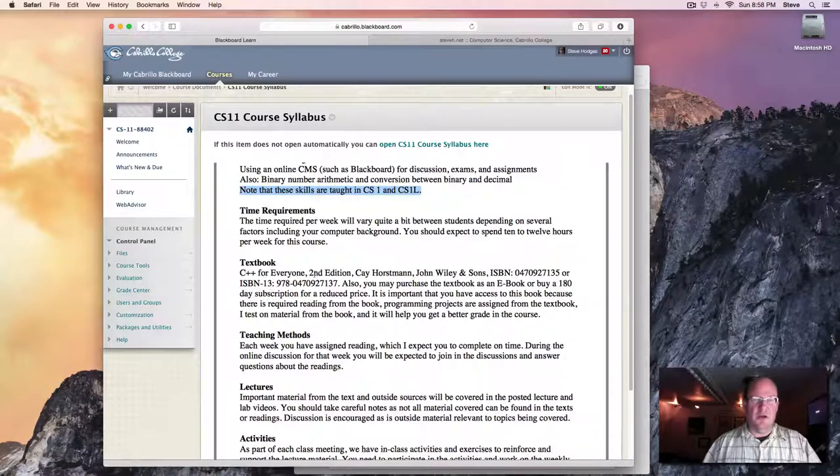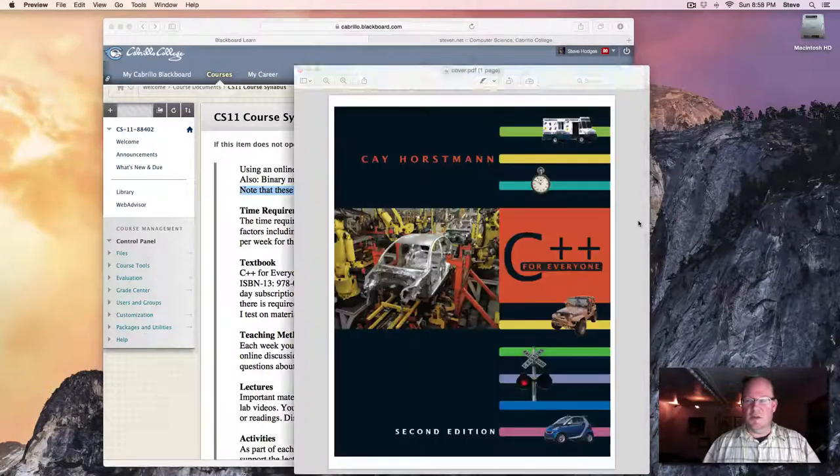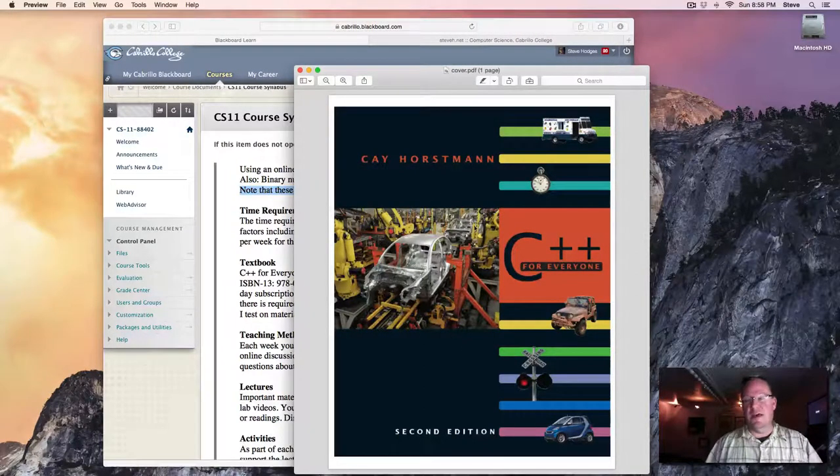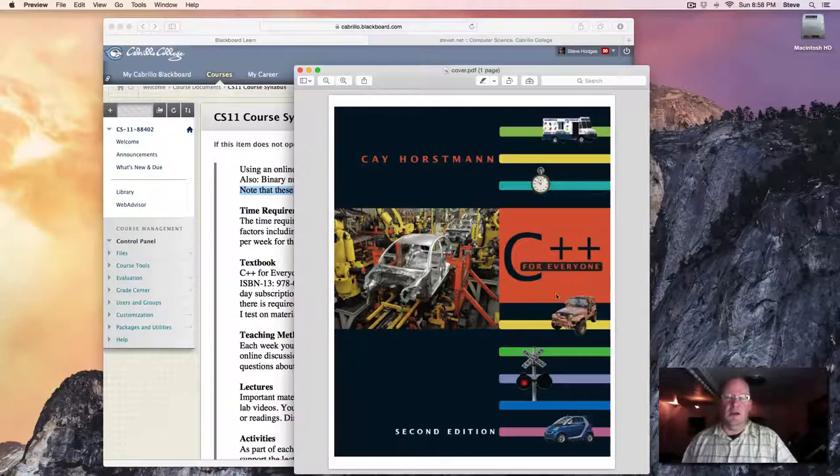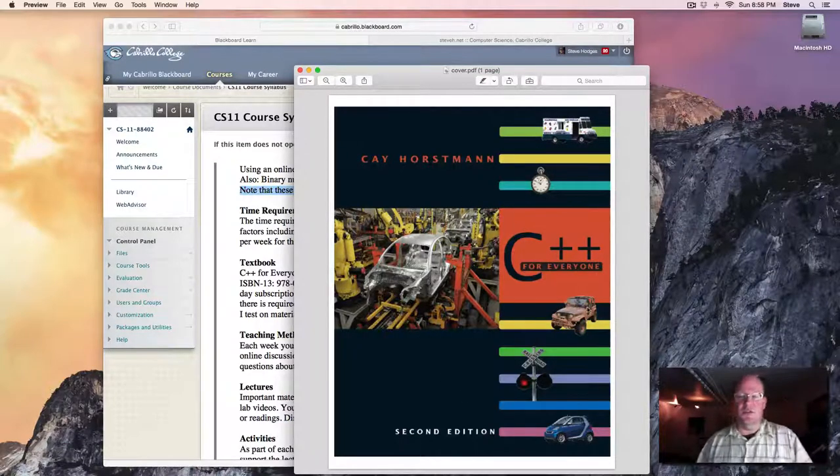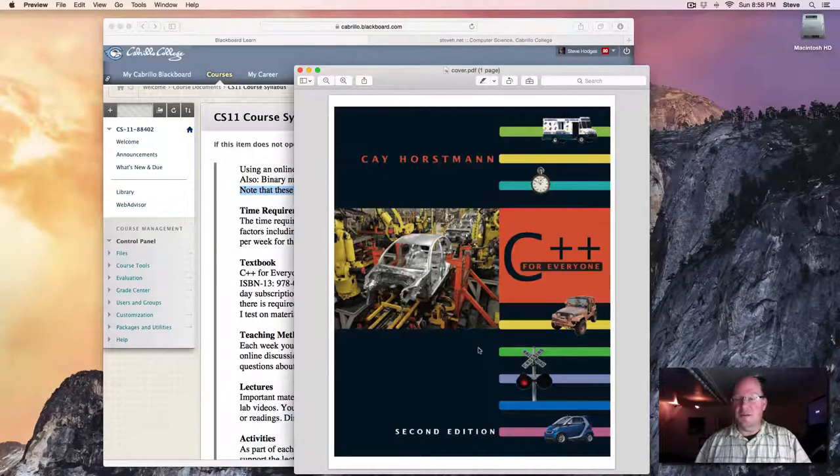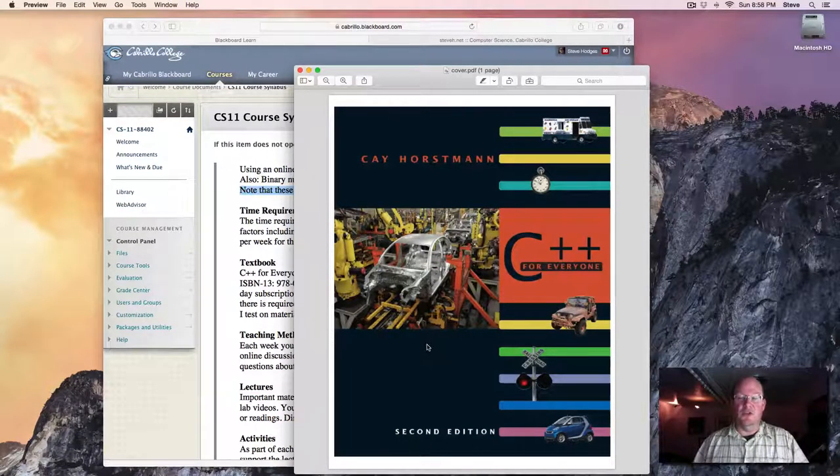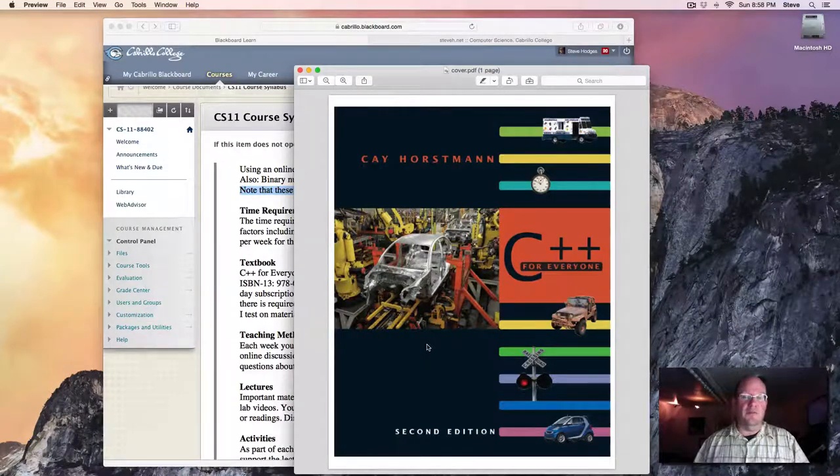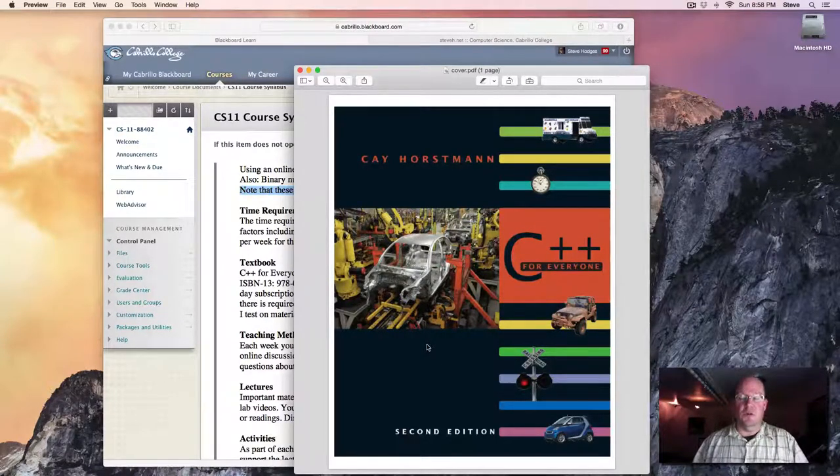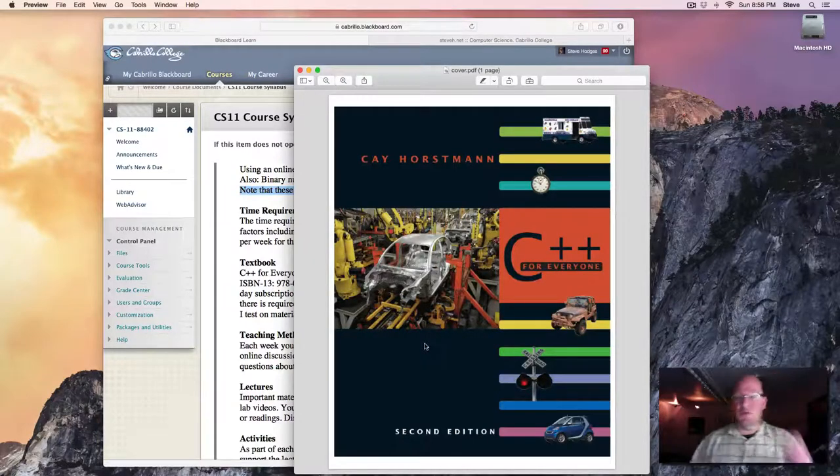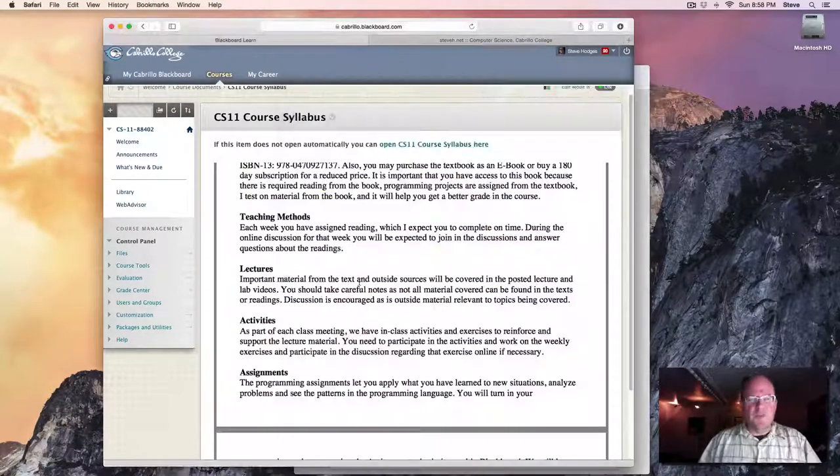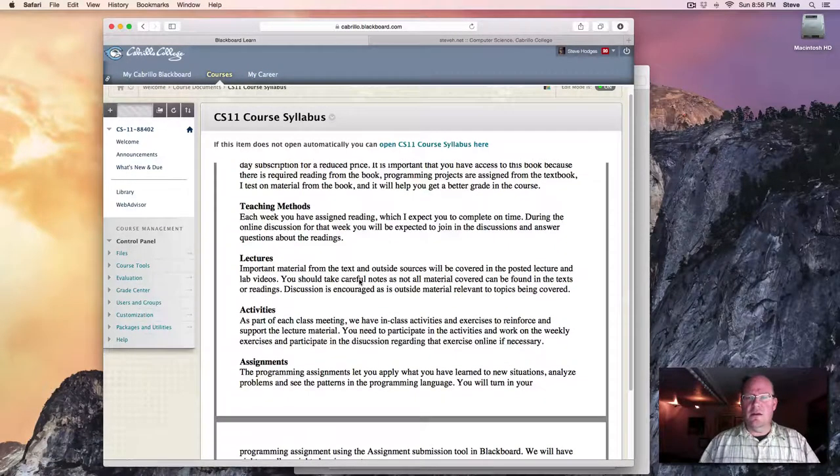The textbook is C++ for Everyone, Second Edition, by K Horstmann. Looks like this. It's a nice textbook and you will need that. I will be assigning readings and exercises directly out of the textbook, and it's quite good. This is the same textbook that's been used by our other CS11 sections. So you should be able to find plenty of new and used copies at Cabrillo, in addition to wherever else you would like to buy textbooks. And it's also available as an e-book.